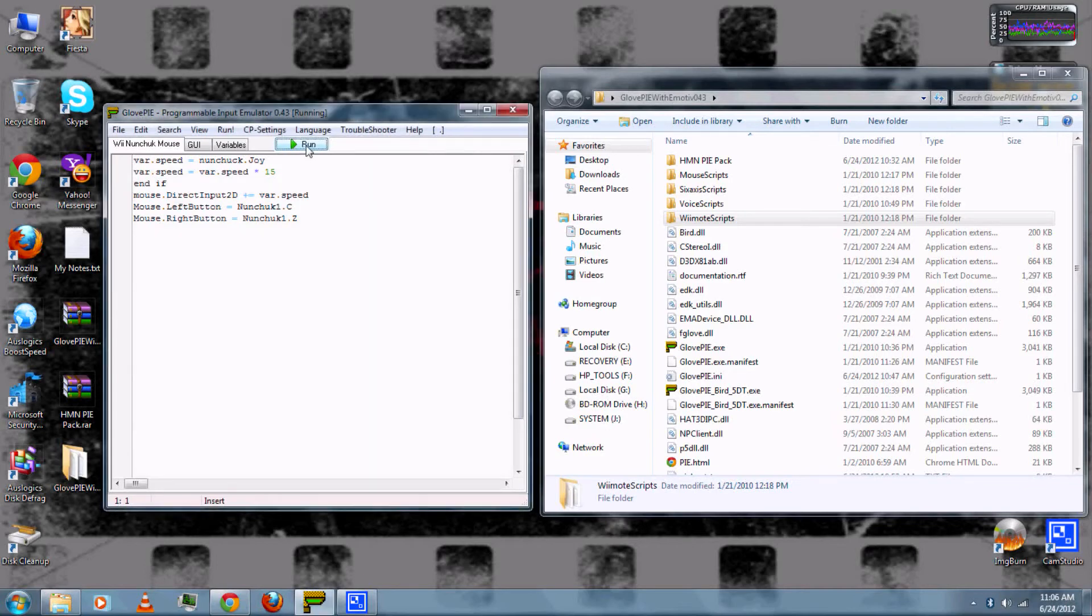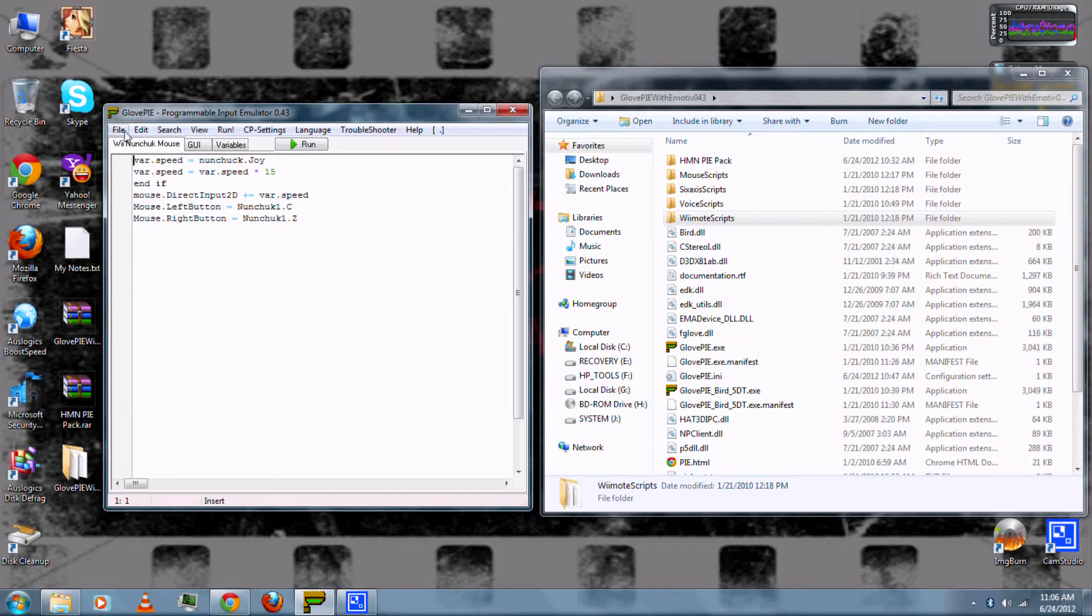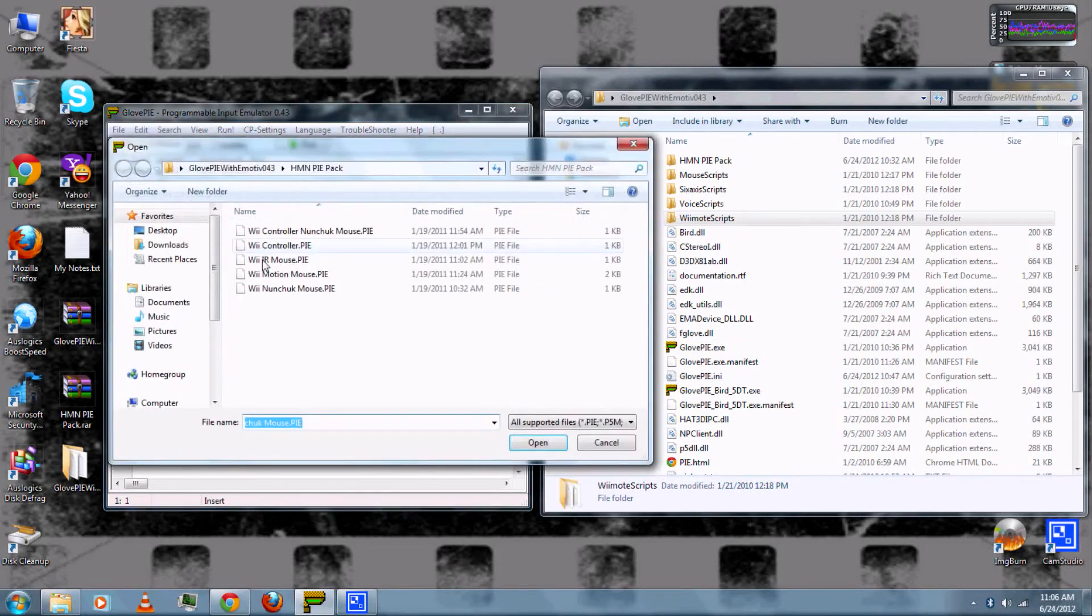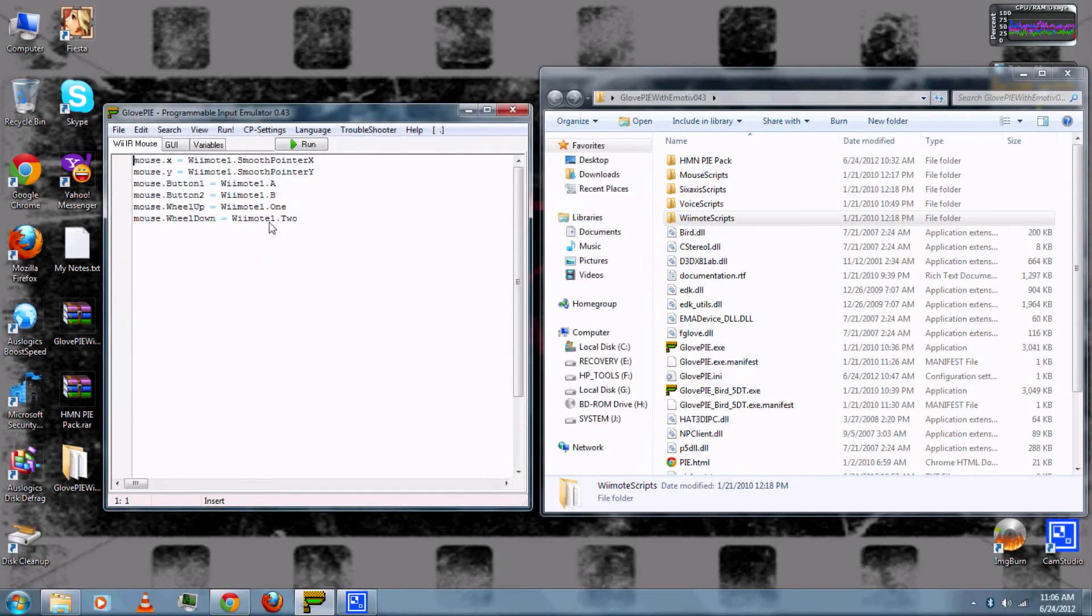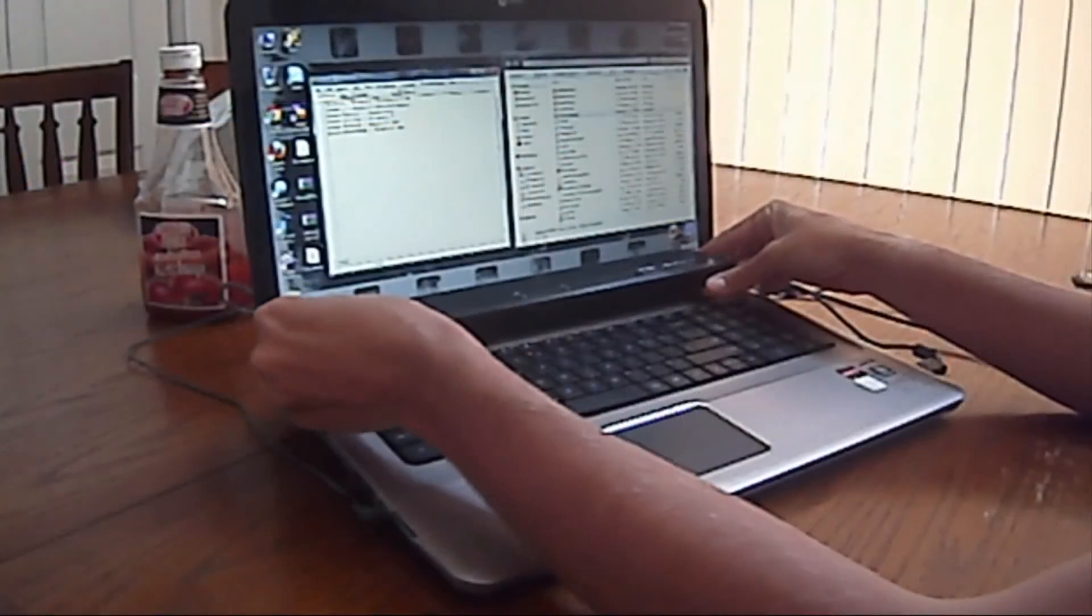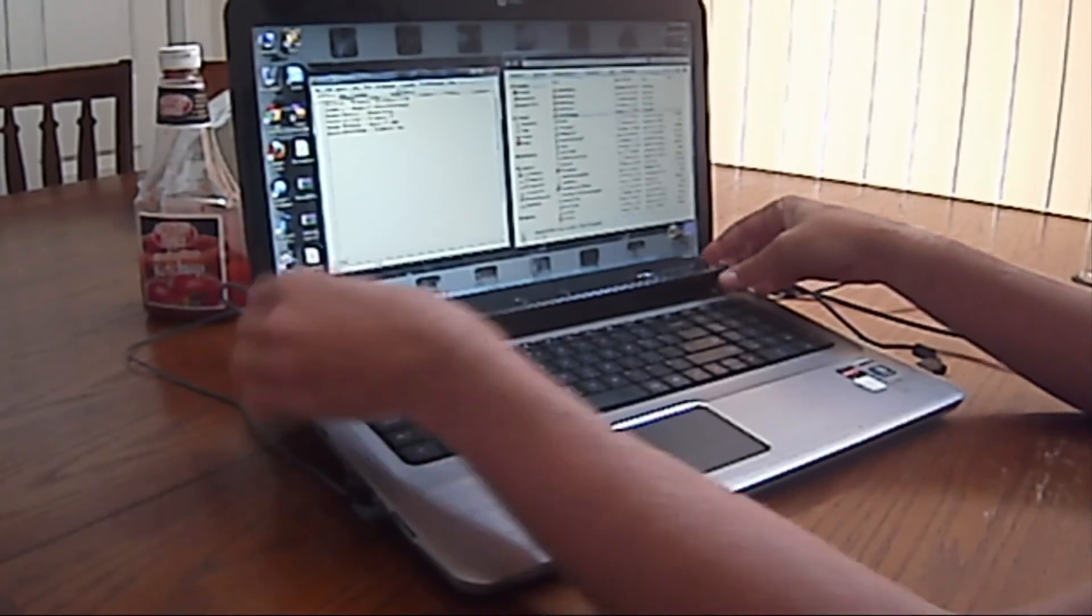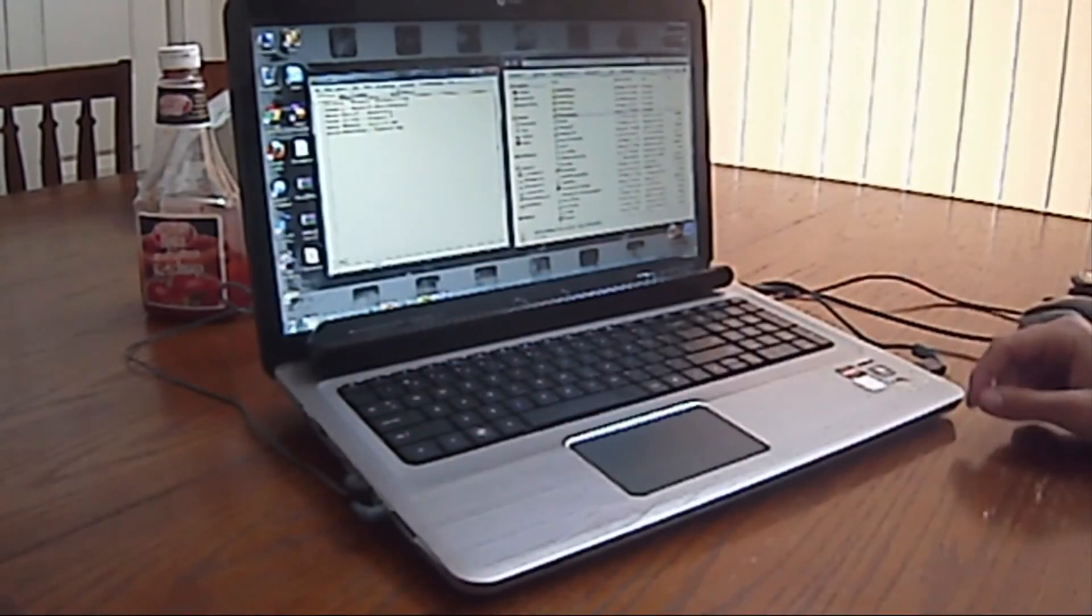And when you're done, you can press Stop. File and then Open. And then finally I'm going to demonstrate the infrared mouse control. So you will need the infrared bar for this one.